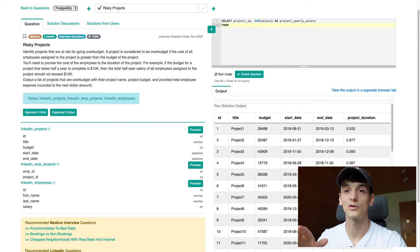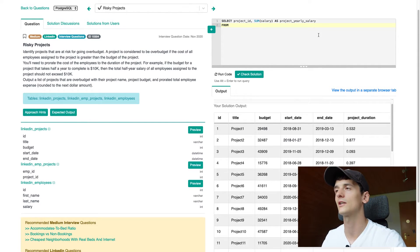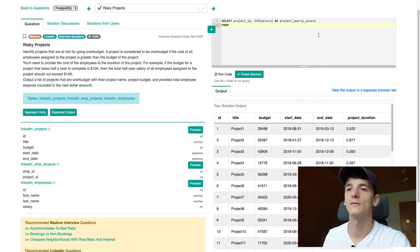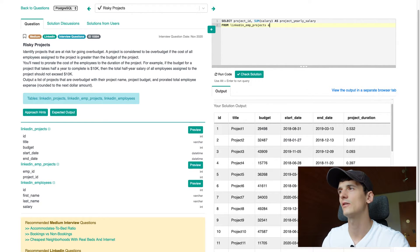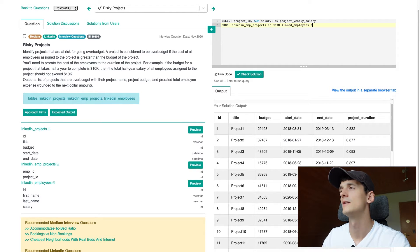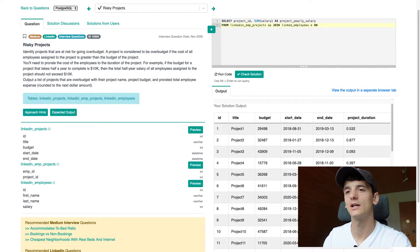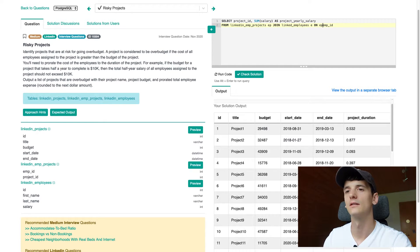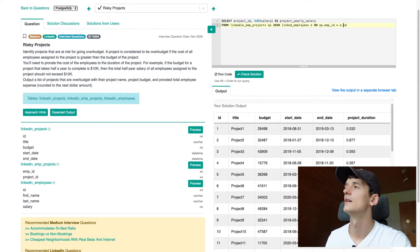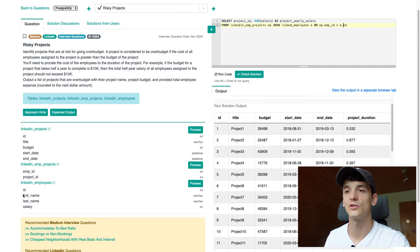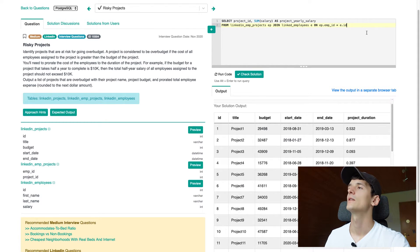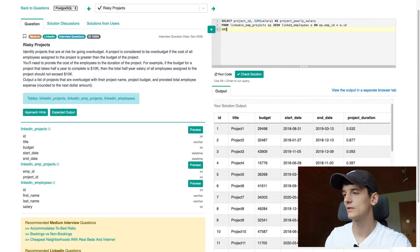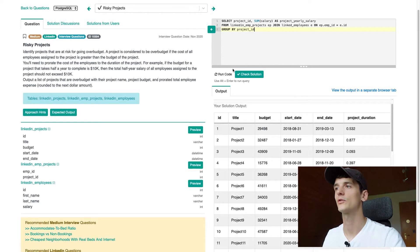So now we're going to focus on the other two tables, LinkedIn EMP projects and LinkedIn employees, to see which employee is assigned to which project and to see how much salary these employees get in a year. Because we want to sum it up per project ID, I'm going to select project ID and the sum of salary. Call that project yearly salary. We're given yearly salaries for each employee. So the amount that I'm calculating is how much it would cost to have a project of these people running for one year. Keep in mind, most projects don't run for exactly one year.